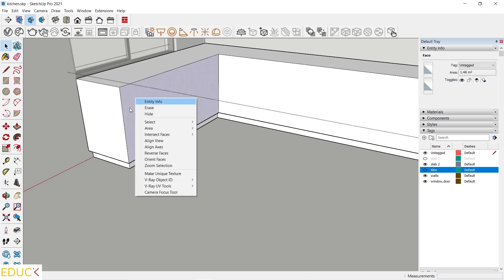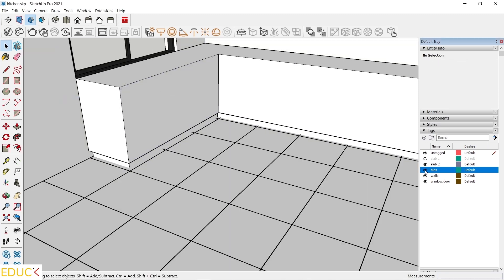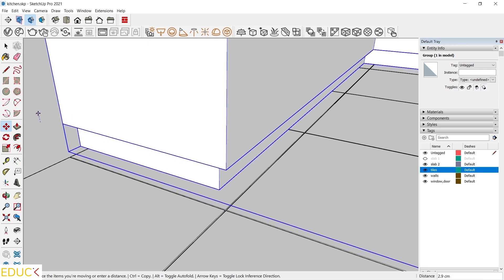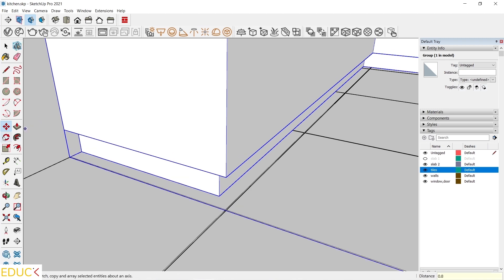Let's close this group — right click, close group. We can notice that it's a good idea to move the cabinets up by 8 mm, because I don't want the tiles and cabinets to intersect with each other. That's why it's good to move it up by 8 mm: 0.8. And it looks fine.